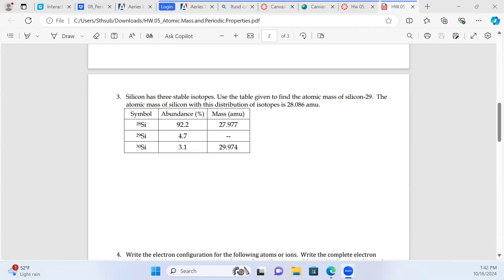One of the forces that holds these nuclei together basically converts some of the mass to pure energy, and that's actually what holds a nucleus together. If you've ever heard of splitting the atom as an energy source, basically what you're doing is breaking apart the nucleus and releasing some of that nuclear binding energy.